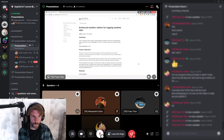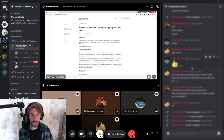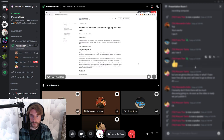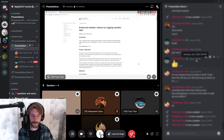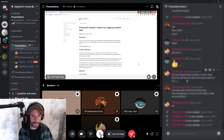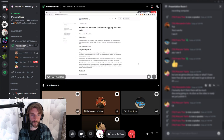We're going to use the chat to your right here for commenting and questions. It's actually required to participate in every presentation, so you're going to make comments and post questions to the presenter in this chat right here.